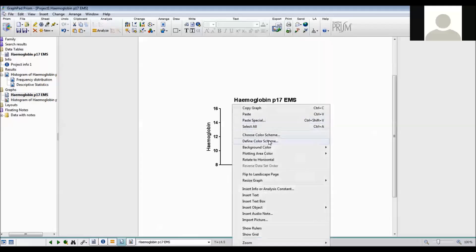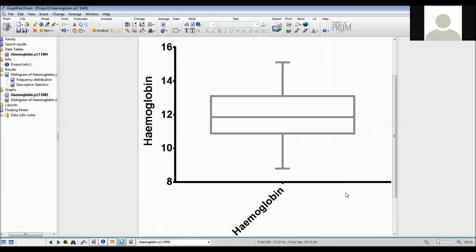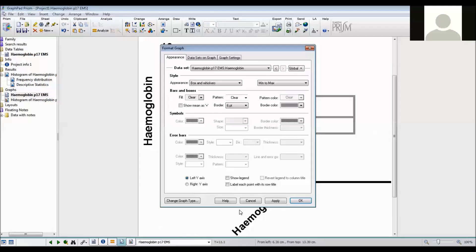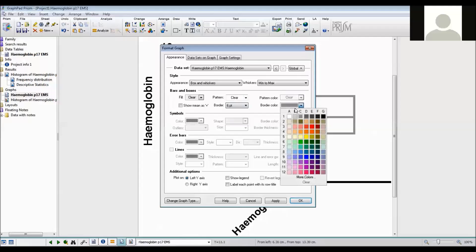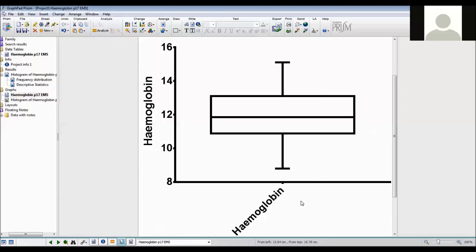Again I right click to resize the graph to fit the page. And I want the border color to be black so I can see it. So that is how you do a box plot and also a histogram in GraphPad.